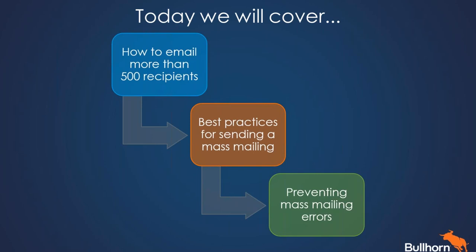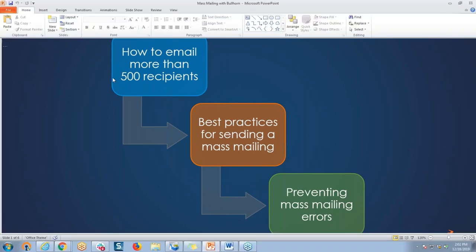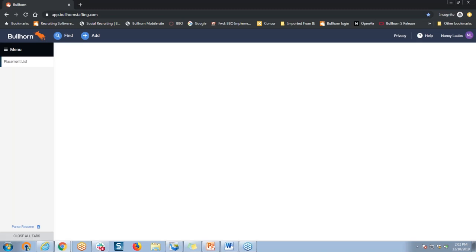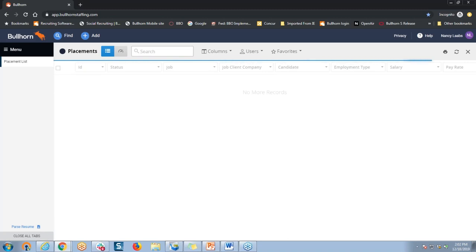Let me navigate next here to Bullhorn — just going to be switching screens here. What if I wanted to contact all of my employees who are currently working? While we can't email placements directly, we could use tear sheets to email those candidates associated with the placements. I'm going to start off here today by going to my main menu and opening up the placement list, and the first thing I'm going to do, once this list loads, is conduct a search of all of my placed candidates.